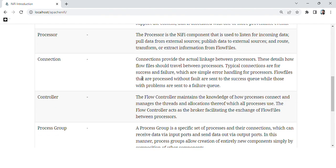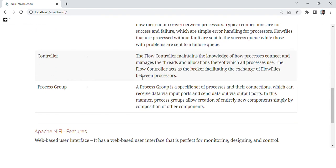Process group. A process group is a specific set of processors and their connections which can receive data via input ports and send data via output ports. In this manner, process groups allow creation of entirely new components simply by composition of other components.